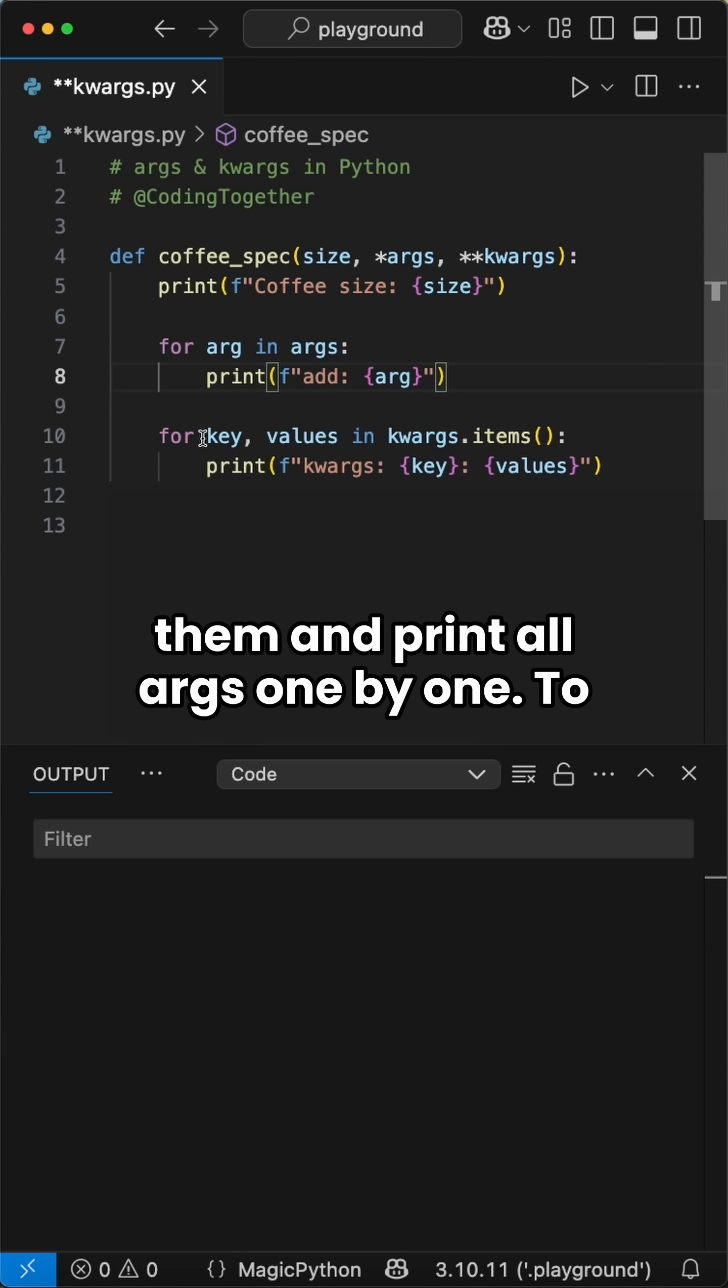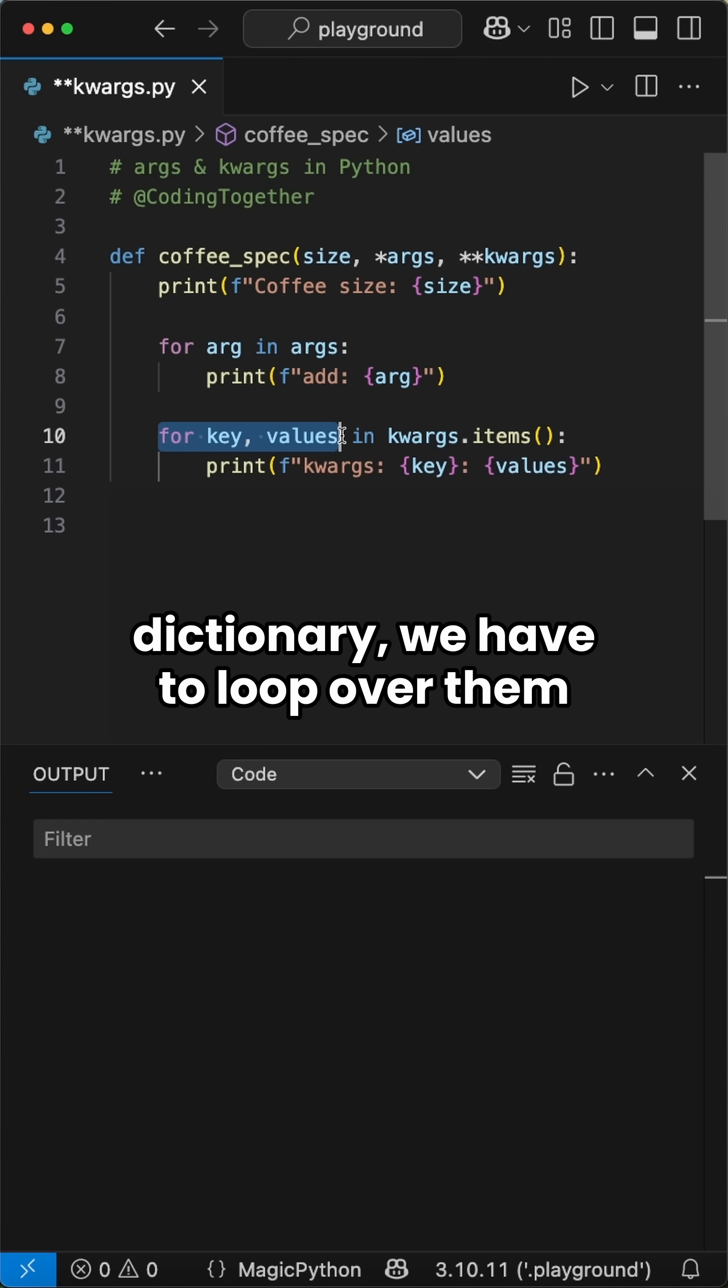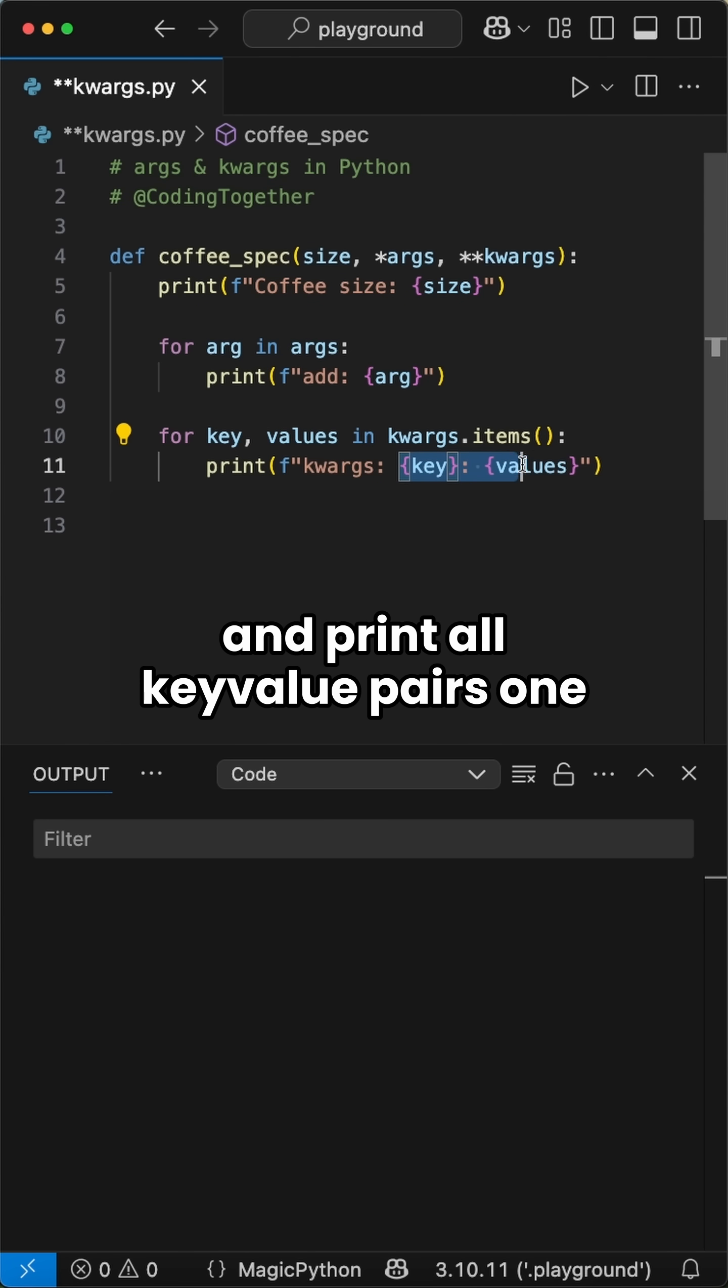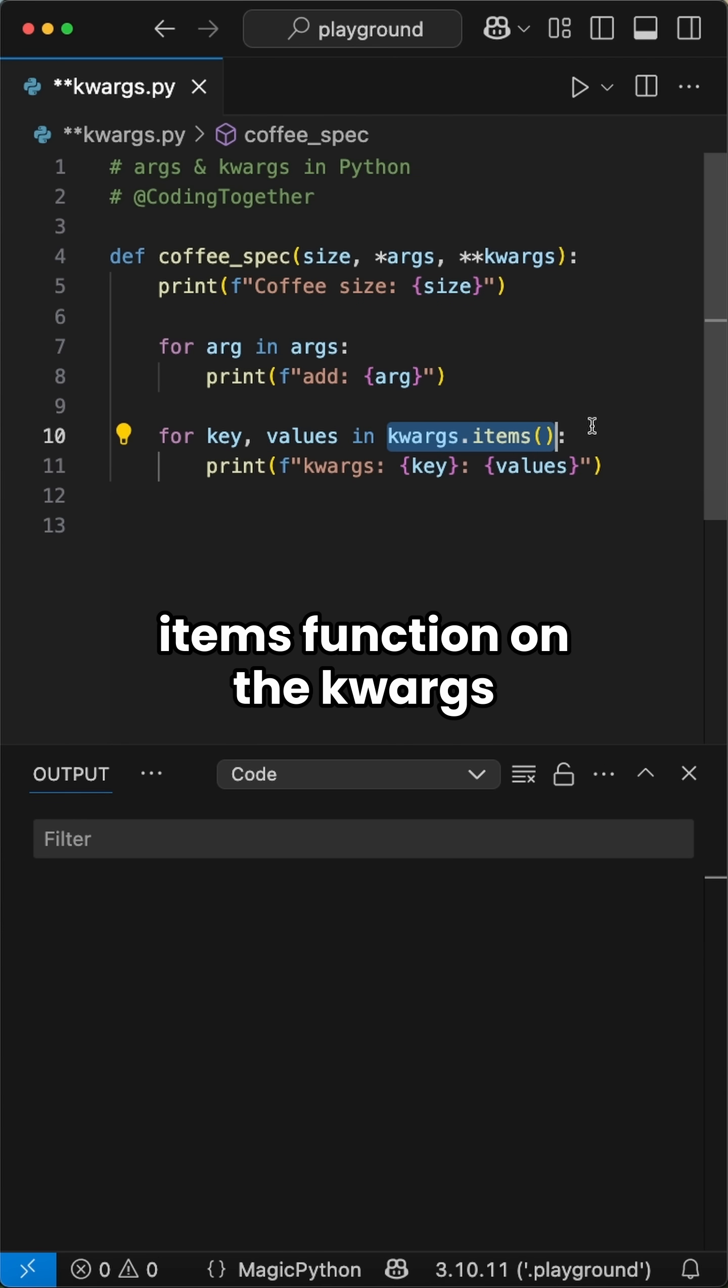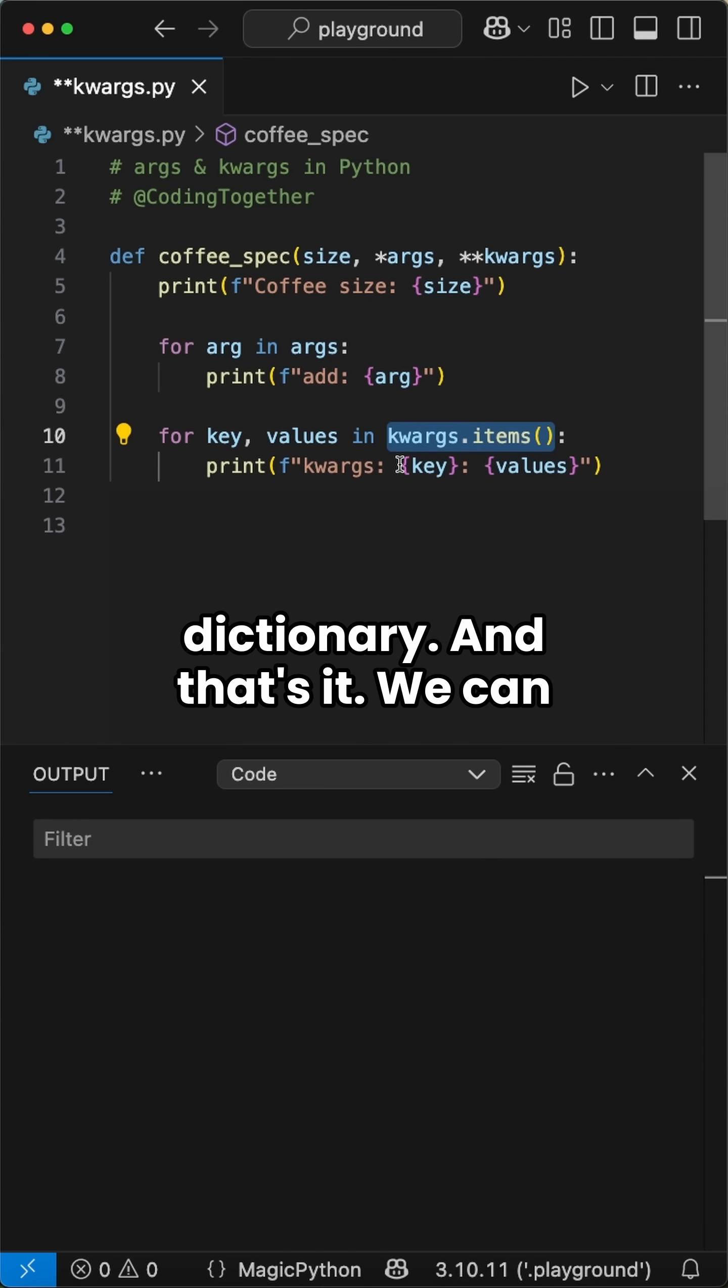To get all kwargs which are stored in a dictionary, we have to loop over them and print all key value pairs one by one. We can grab them by using the items function on the kwargs dictionary.